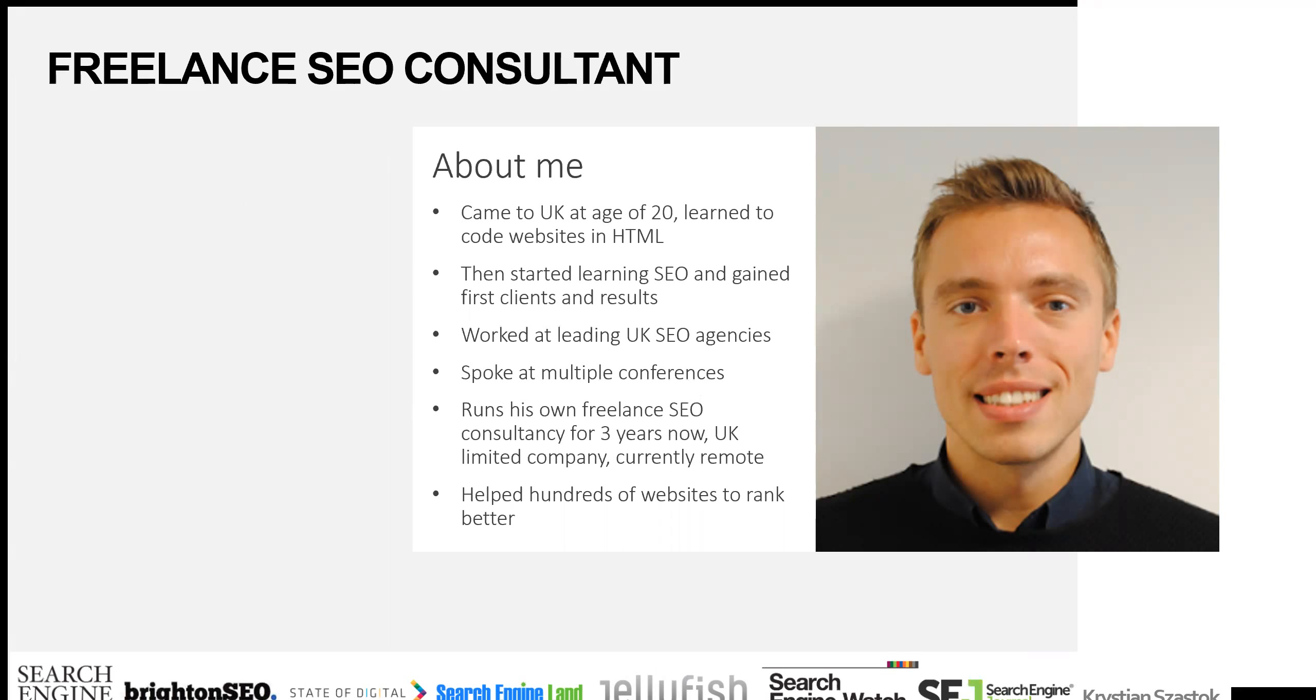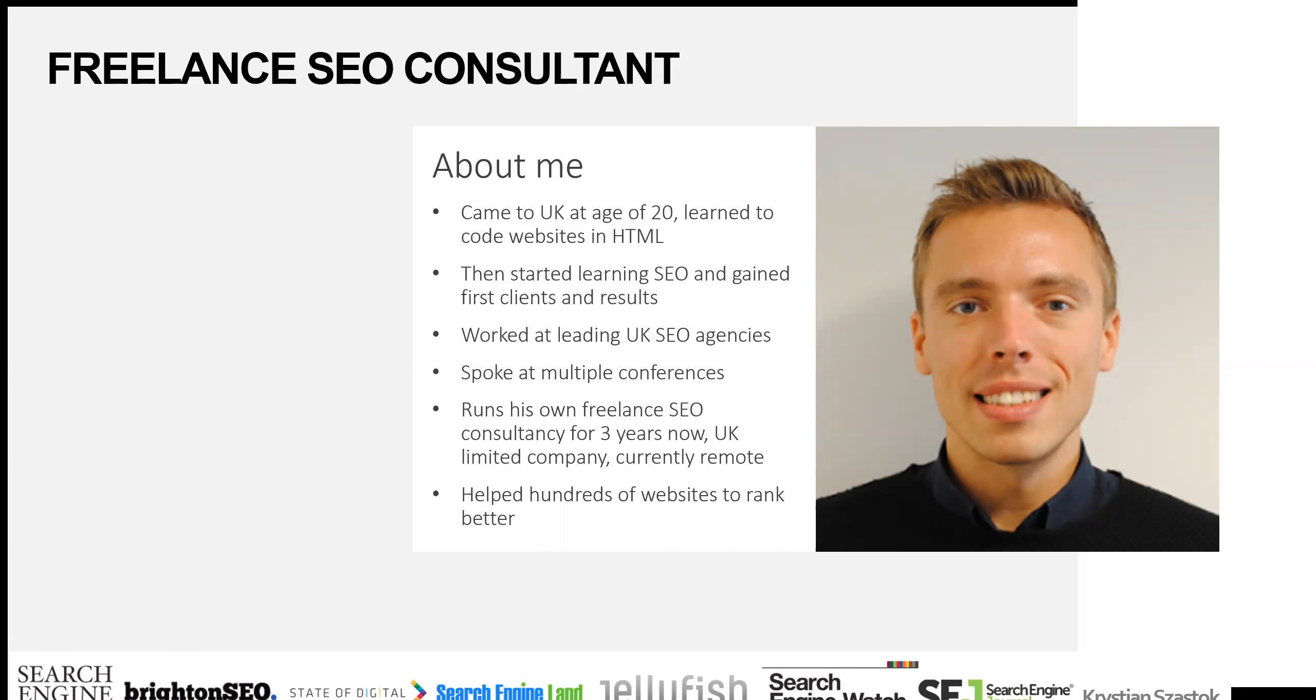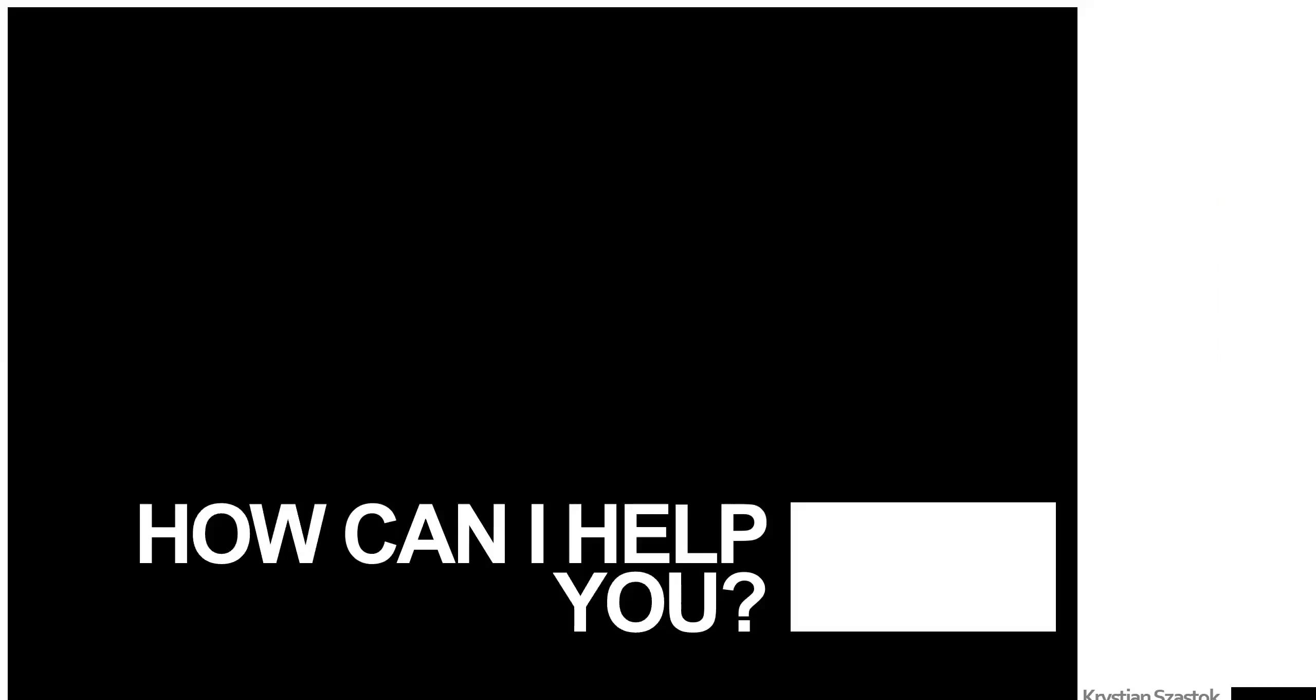I run my own freelance SEO consultancy. I've helped tons of websites from some of the biggest companies out there that you've heard of to some of the smallest. I've been featured on a number of media publications, and generally I consider myself quite good at what I do because clients keep coming back to me and they are satisfied with the results.